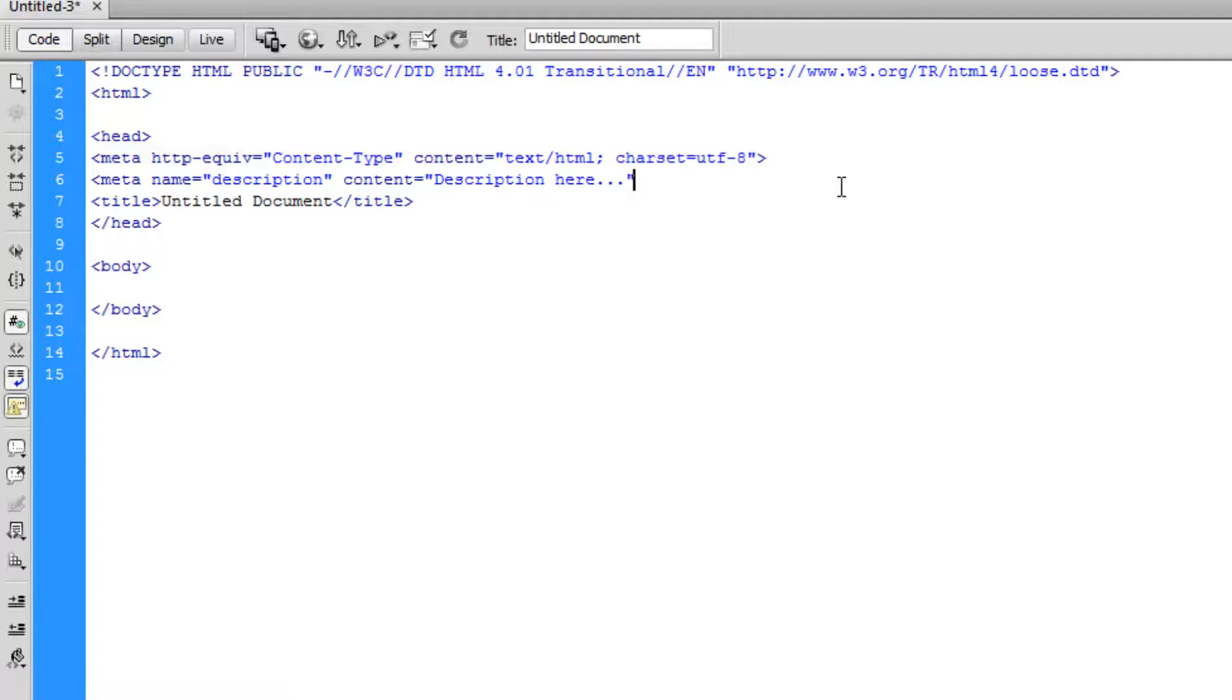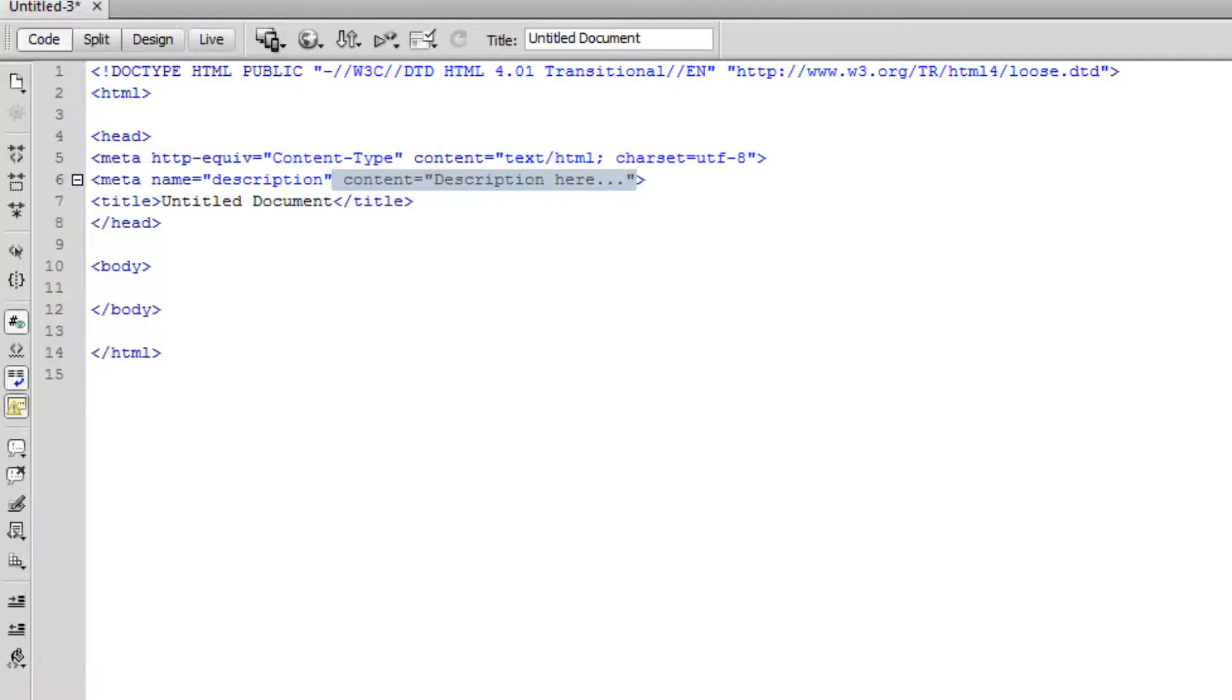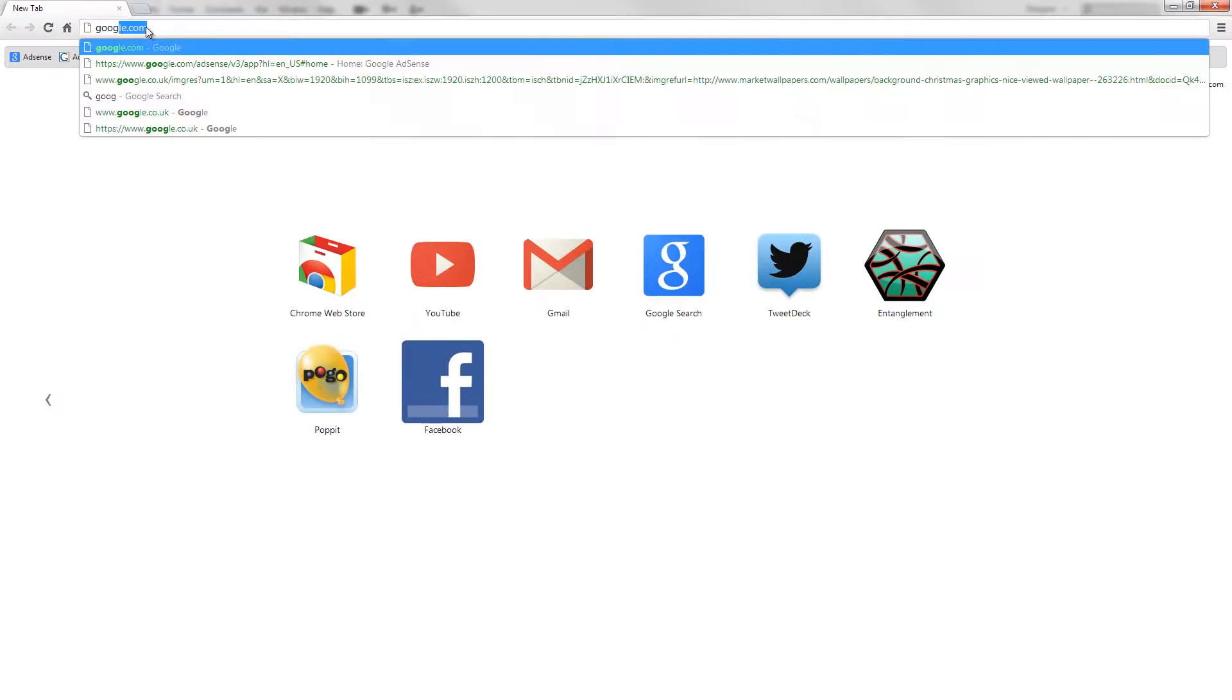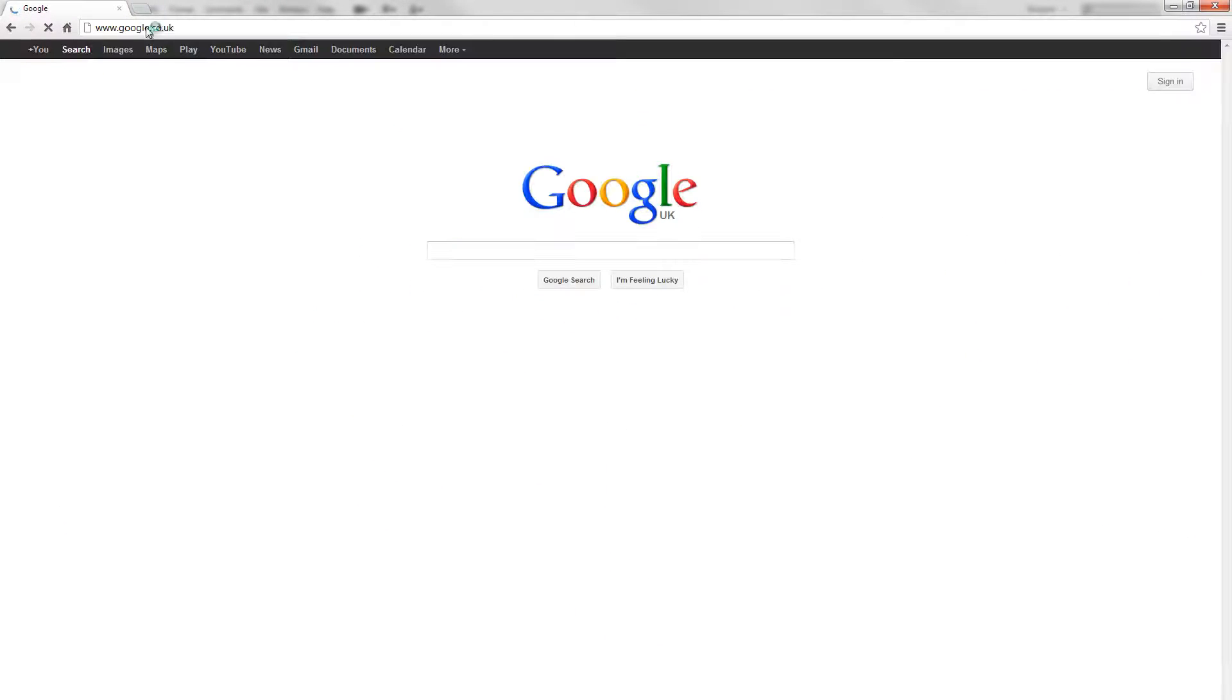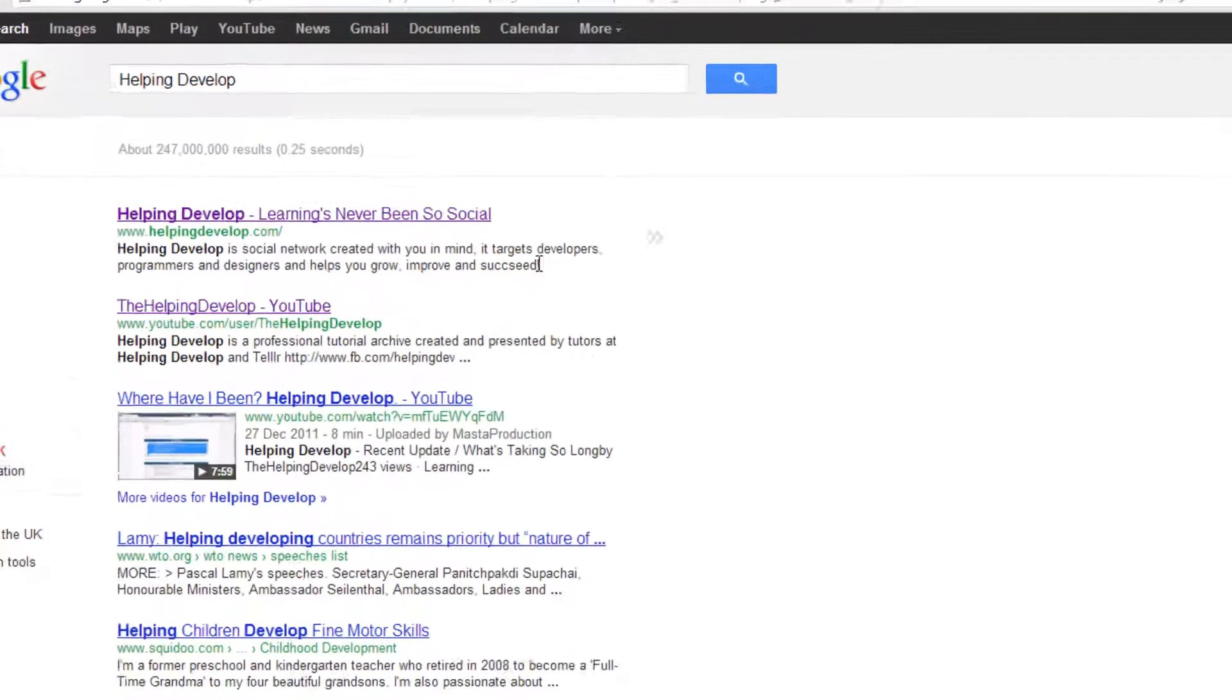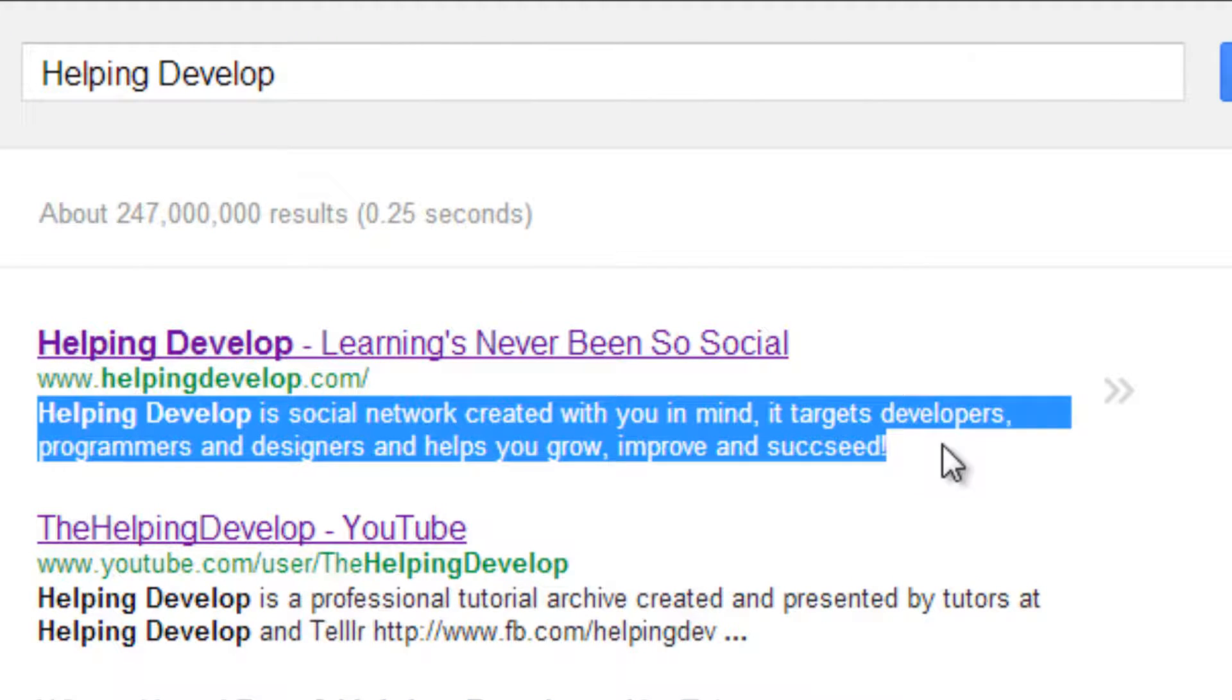There's loads of meta tags which you can use, like author, and Google picks it up and uses it for searching. So what I'm going to do is head over to Google now. Let's go to google.com and I'm going to type in Helping Develop. Now you can see under the link it has this brief description of Helping Develop. Now that is in the meta tag of description on my website, so you can see that Google brings that up perfectly.